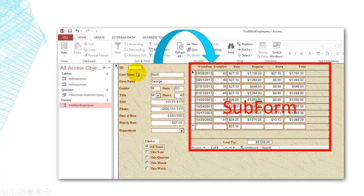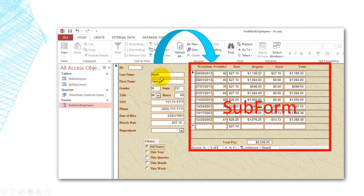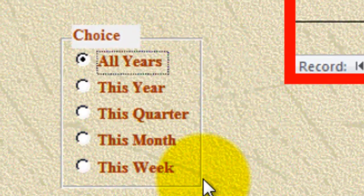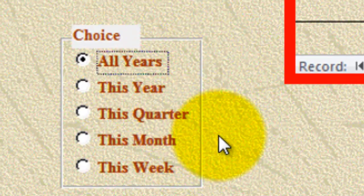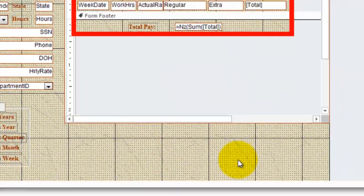I have created a main form that has information about the employees from the employees table, and a subform that shows the timesheets from the timesheets table for that specific employee. We are going to create a filter to get only the timesheets for this year, this quarter, this month, or this week.